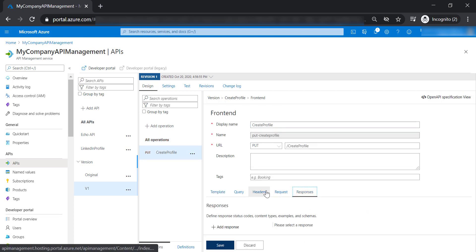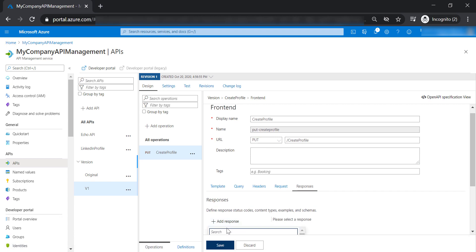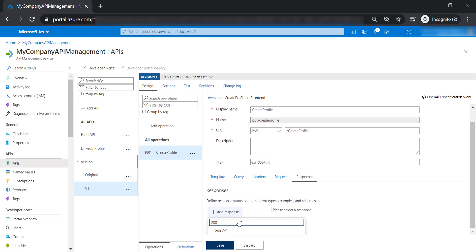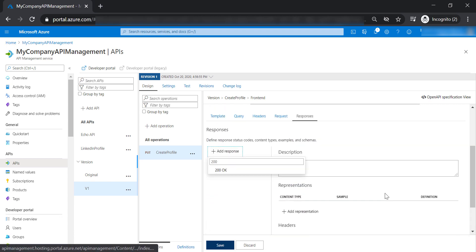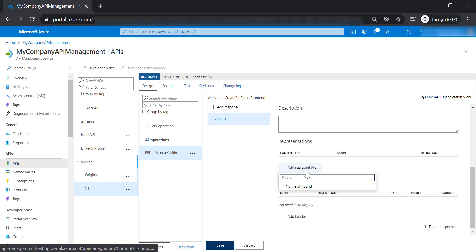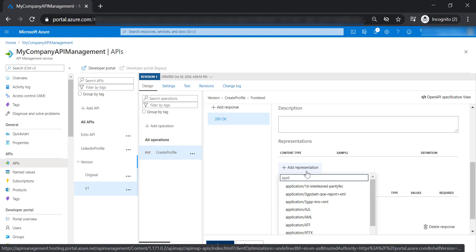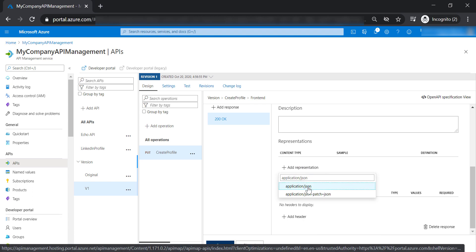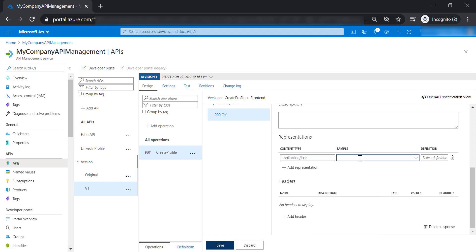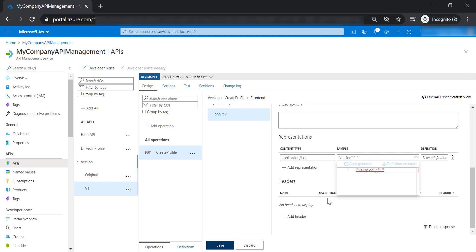Let's add 200 response versions for the application JSON content. And the sample here, we are going to put version one. Let's go ahead and save this.